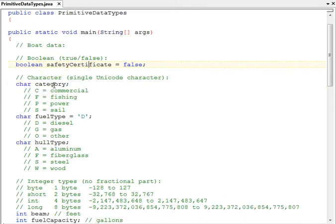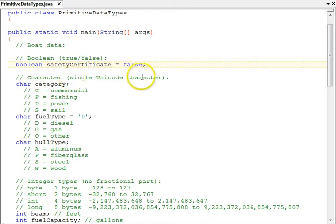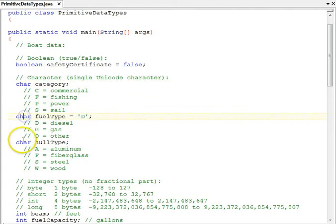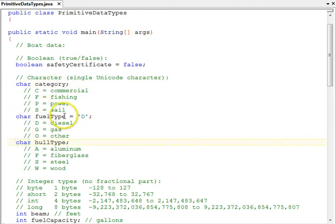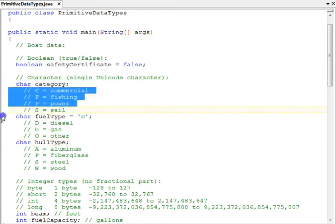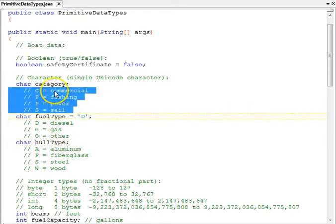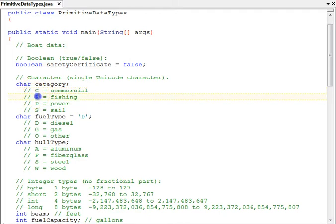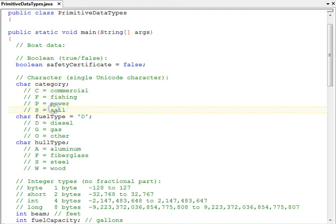Moving down to our next category here, character data type. It represents single Unicode characters. The keyword is char. We have three fields here, a category, a fuel type, and a hull type. Comments beneath these fields provide the meanings of the values that are allowed to be stored in them. For example, an F, capital F, represents a fishing boat. An S represents a sailboat.